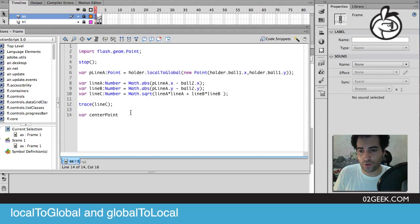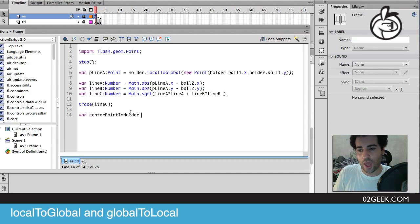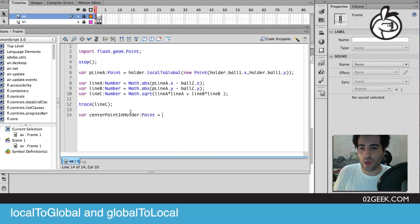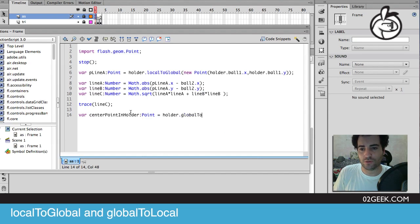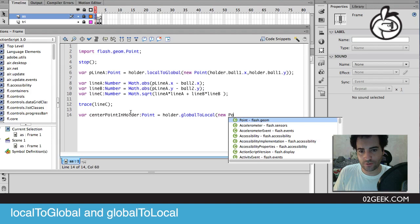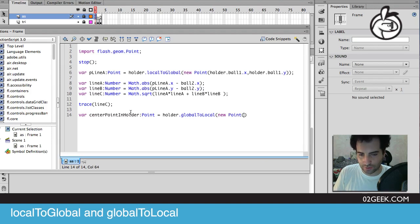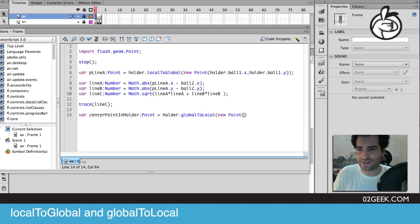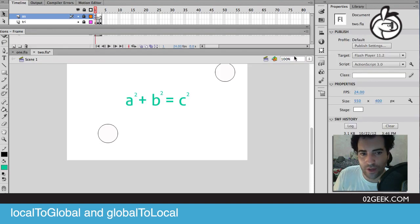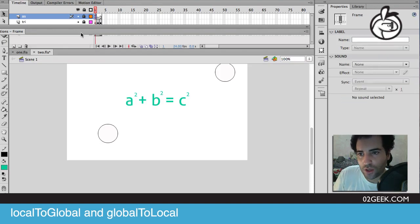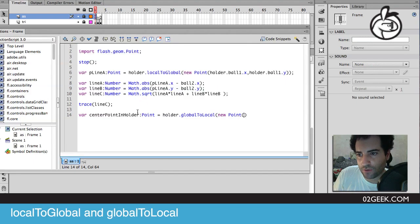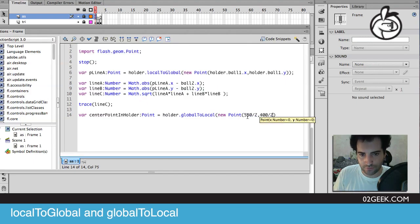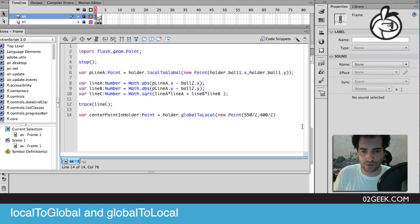Our center point in holder, and that is going to be a point, and we could go to holder dot global to local. Now we could send it a new point, and we could very easily send it our actual values. We know we have 550 by 400, so let's just put here 550 divide by 2 and 400 divide by 2.